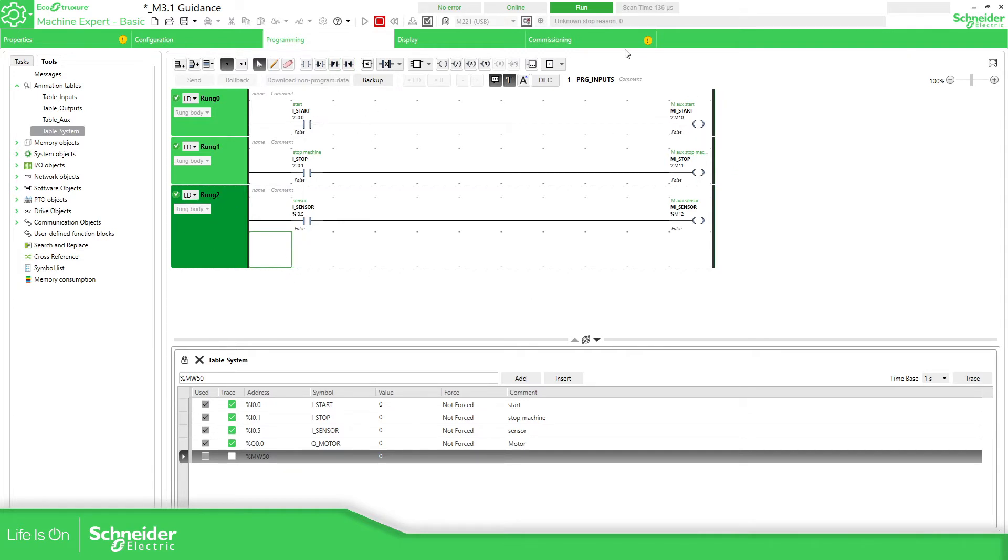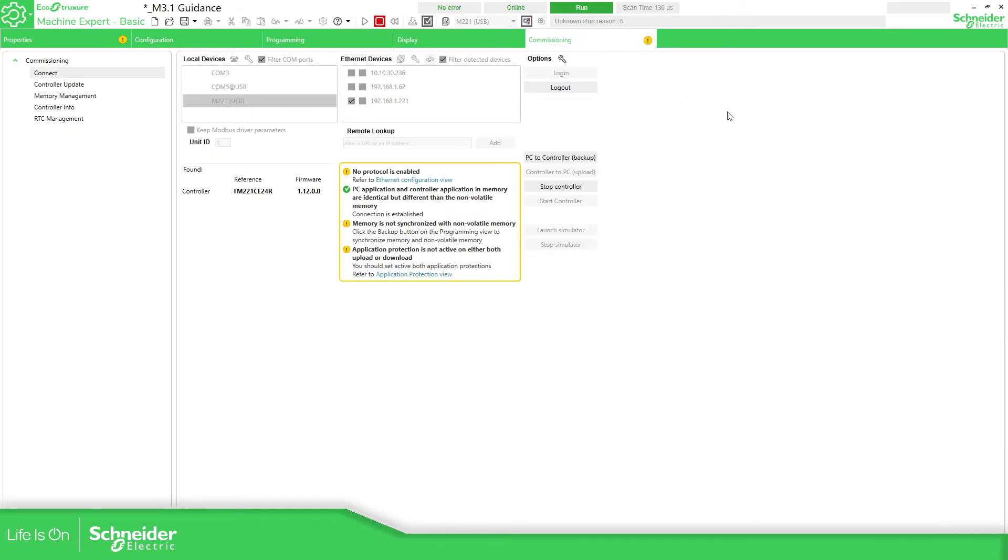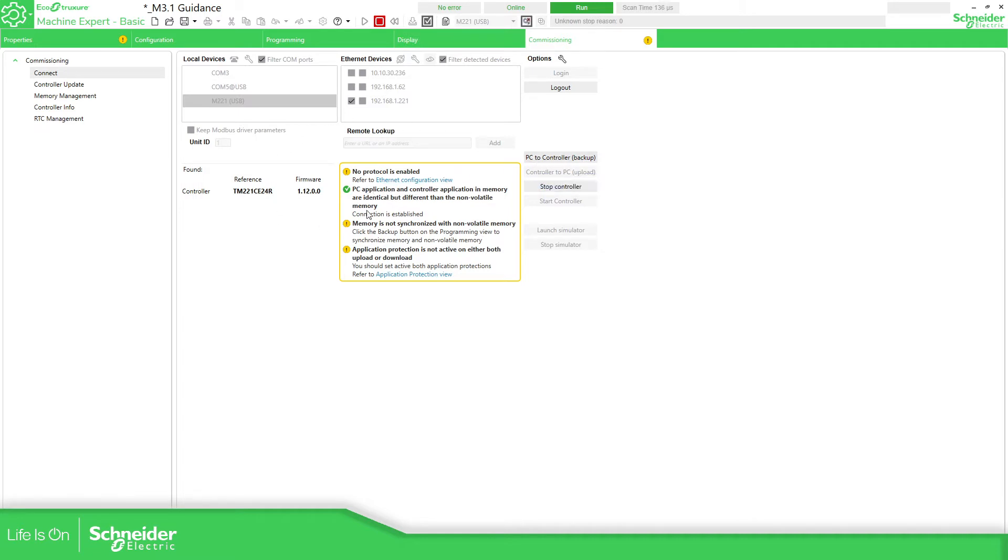I haven't made any modifications. So what happened here? We also had the possibility to make PC to the controller and backup. But this is the message that we need to pay attention. Memory is not synchronized with non-volatile area. Click the backup button on the programming view to synchronize memory and non-volatile.